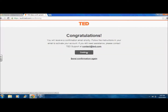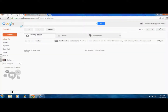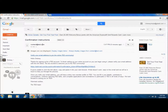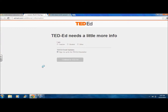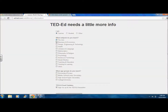Once you have created your account, TED will send you a confirmation link via email in a matter of seconds. Clicking on the link redirects you to a page where you can fill out additional information, which allows TED to cater to your interest for fields of teaching.